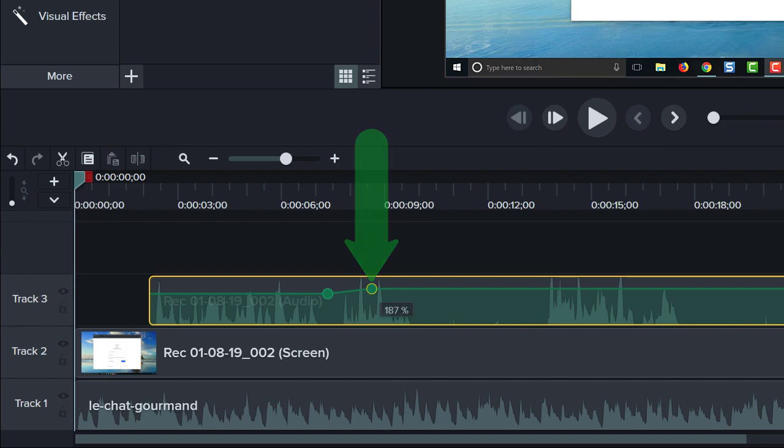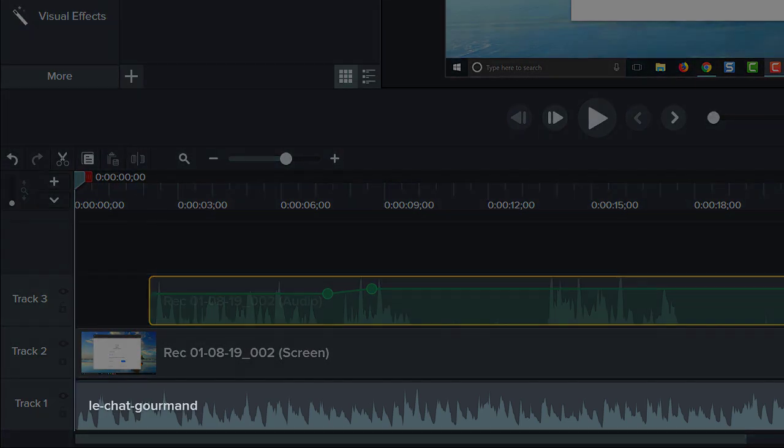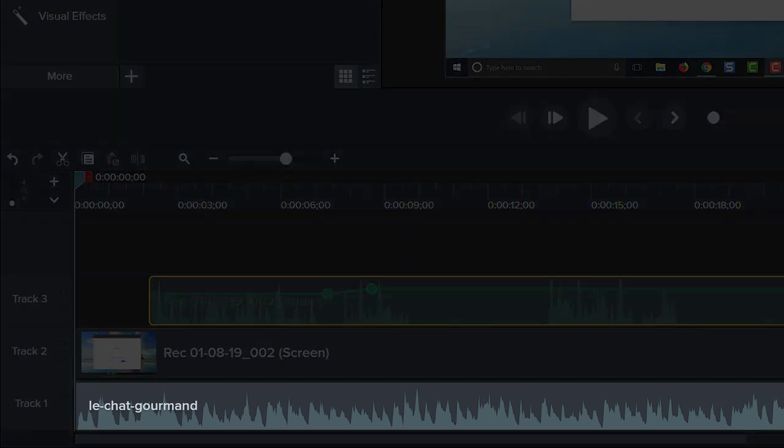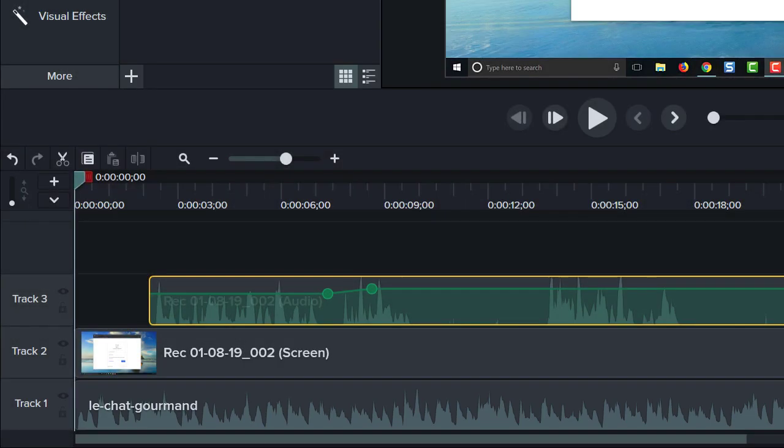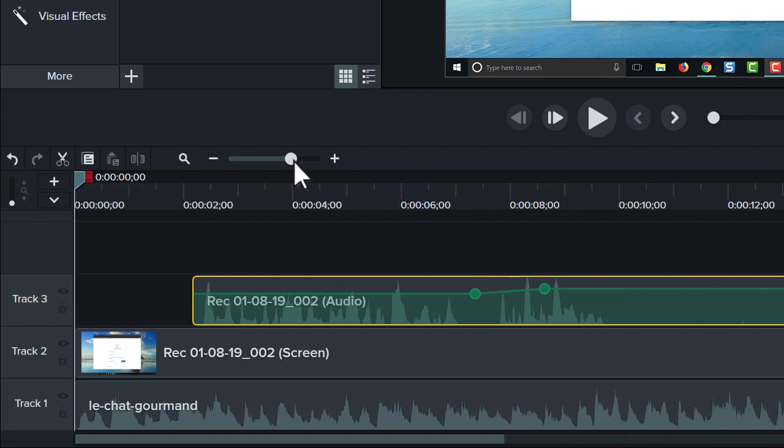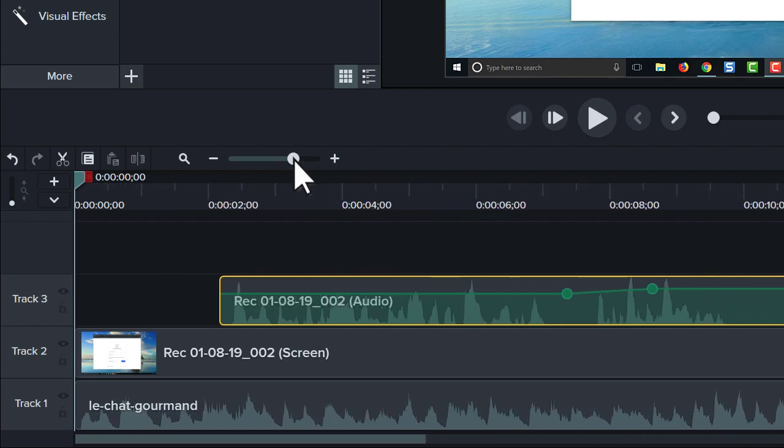Let's walk through an example. On the bottom track of this project is an audio clip I want to use as background music. I'd like the music to be loud at the beginning of the video and soft during the narration. To do this, zoom in on the timeline to see more detail,